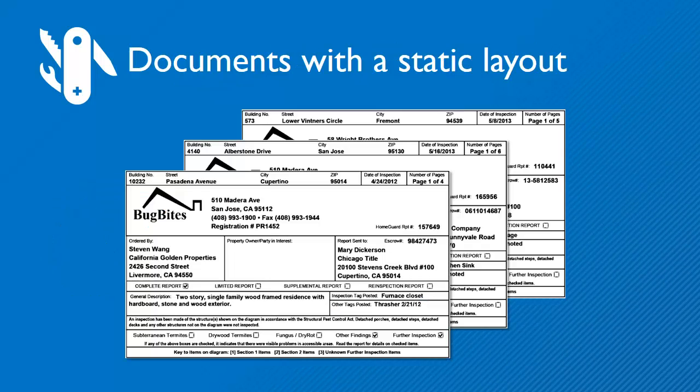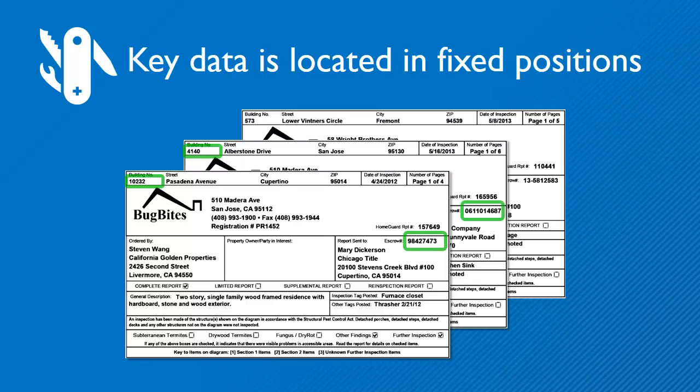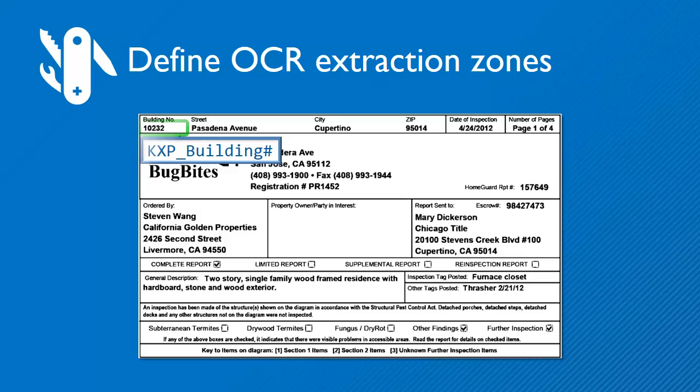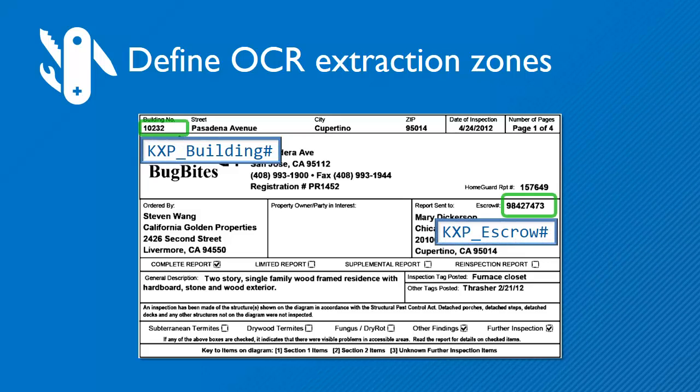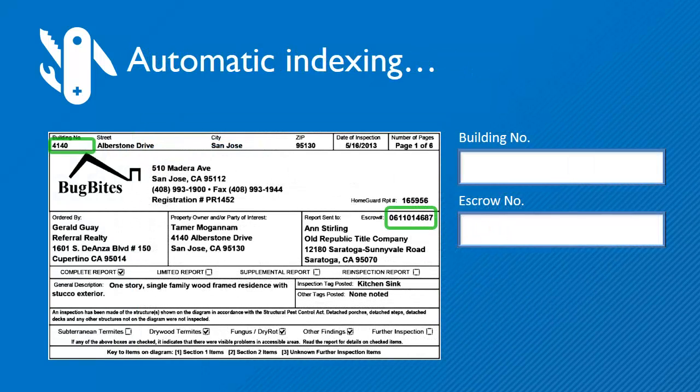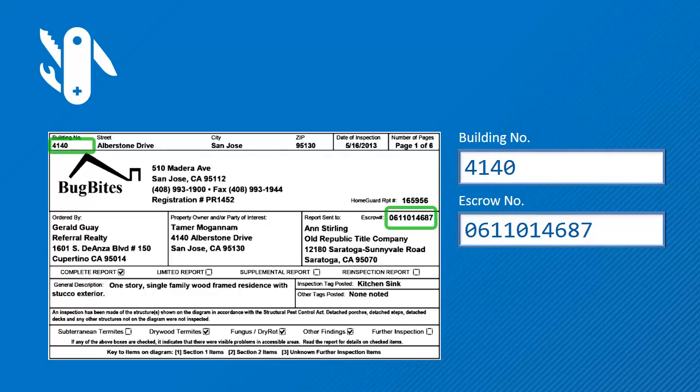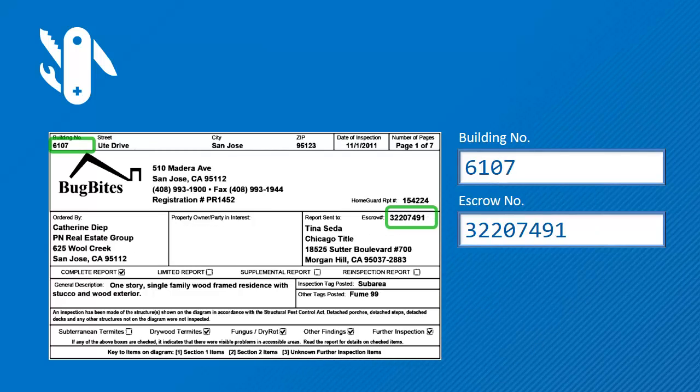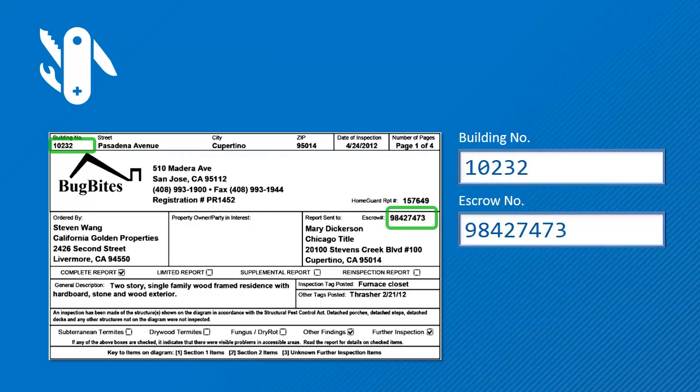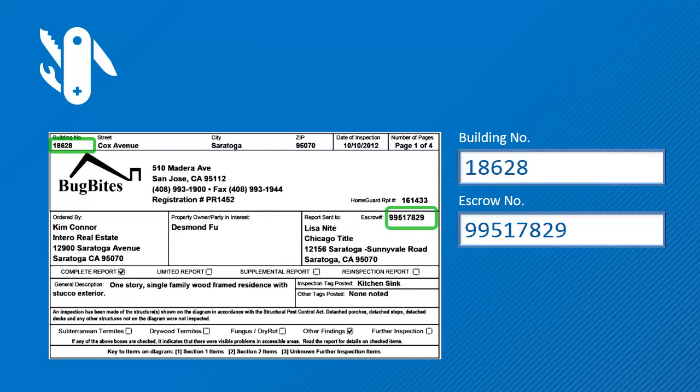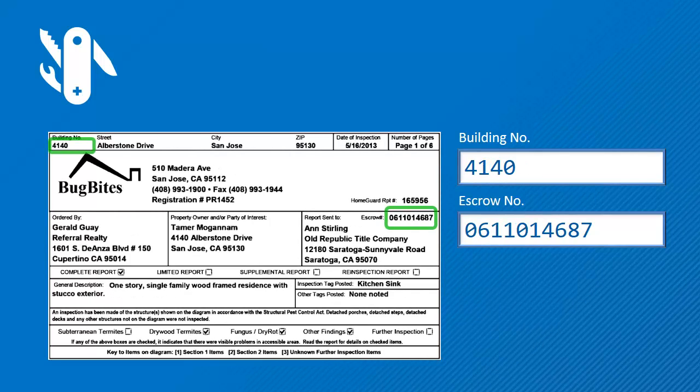Documents with static layout like these inspection reports have key reference data in fixed positions. With MetaTool, you define OCR zones just once in your scan job. Then you scan batches of documents and the data will be extracted automatically.